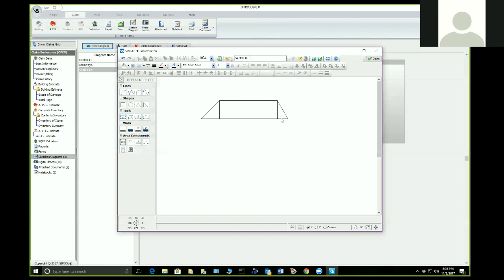If you have a triangle or whatever odd shape, you can manually calculate that shape. We are working on curves and odd shapes right now — that is in programming and will become a reality. That's one of the old questions: 'I've got a circular room' or 'I have a bay window, how do I do that?' Bay windows are easy — take it as a square, and the remaining area of that square from the main area would be the triangles. Calculate that out and that's how it works.